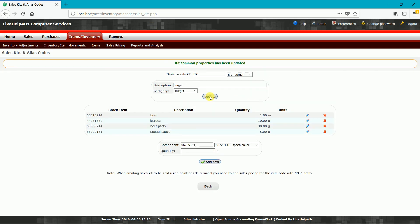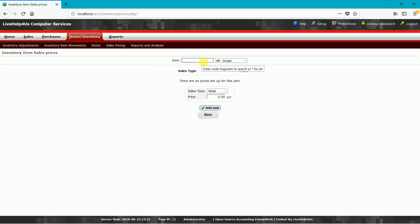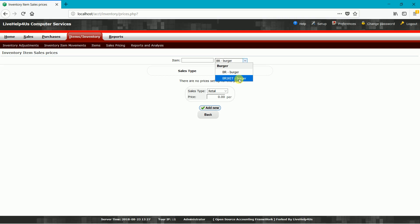Here we have all four components of our burger. We will hit Update to save our work. In order to add a price on our sales kit named Burger, we'll click Sales Pricing and type "BR" — because we put an alias BR on our burger kit. Type BR and hit enter, then click the dropdown arrow.